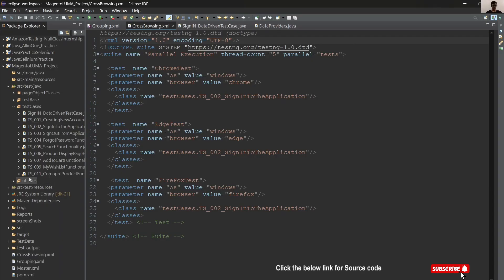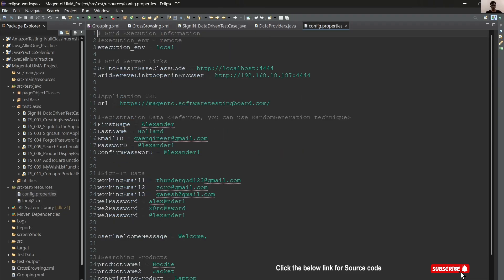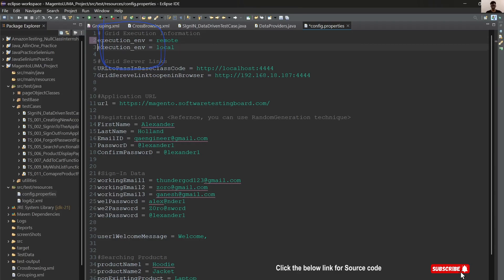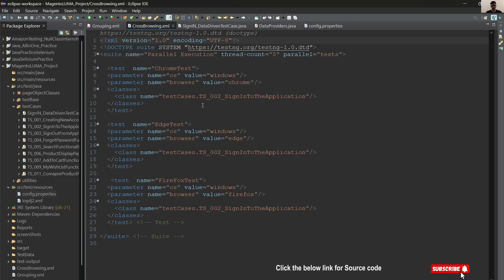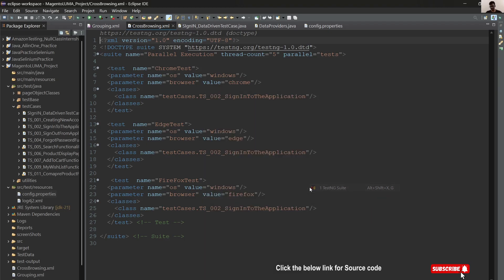Before going to execute, we have to change our project into remote environment. Let's comment this. Done. Let's try to execute. This is our parallel testing XML file.